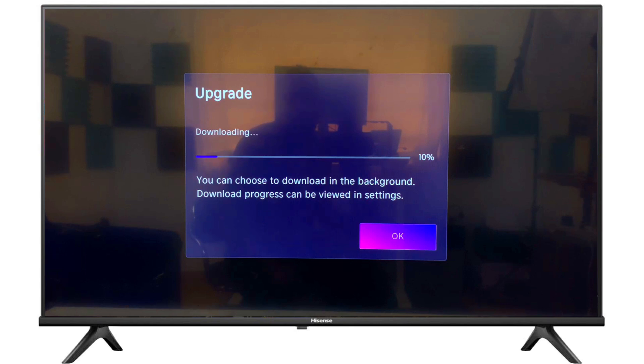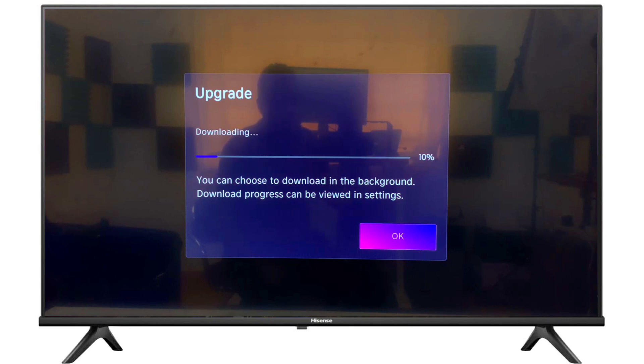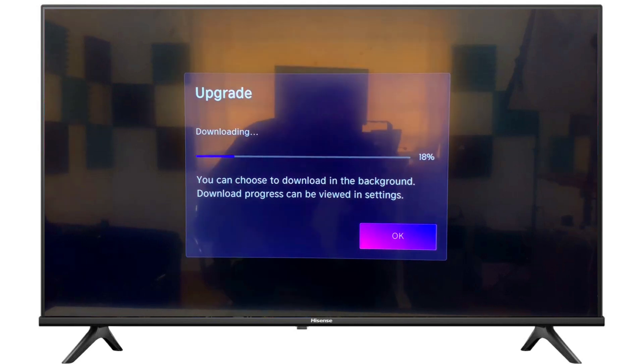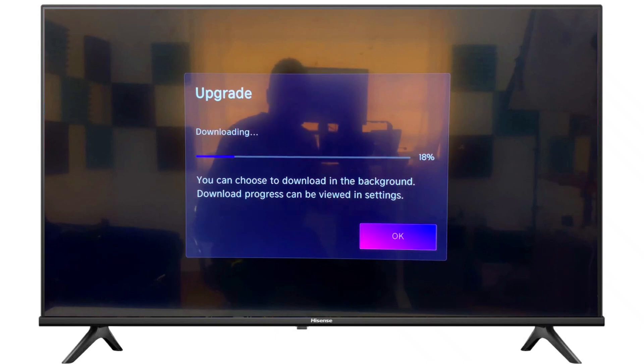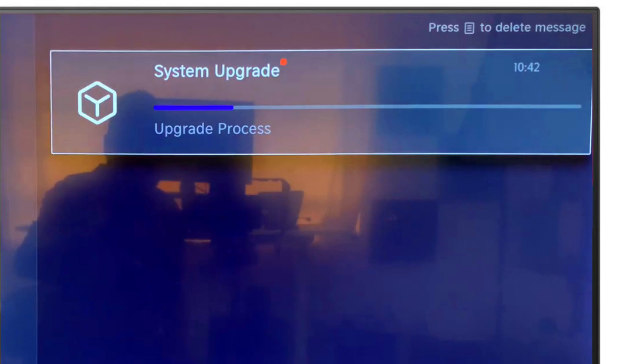You can also choose to download in the background. Download progress can be viewed in settings if you want to enjoy your TV program. Then download will be continuing in the background.